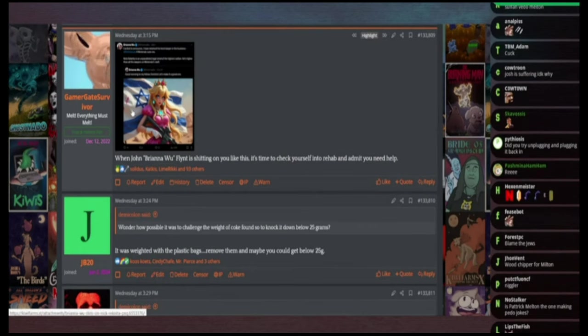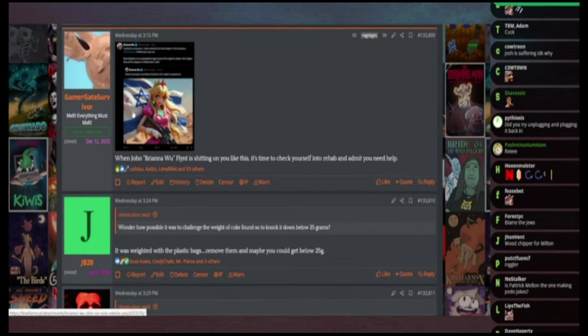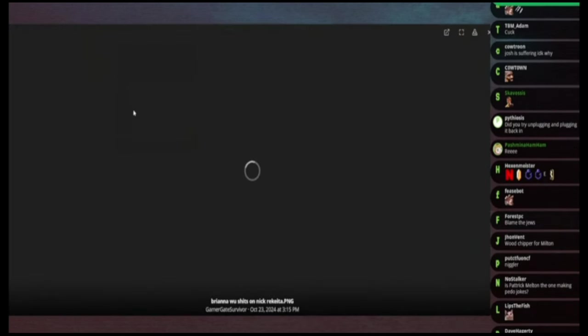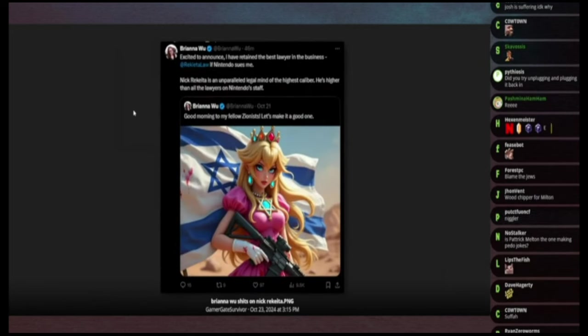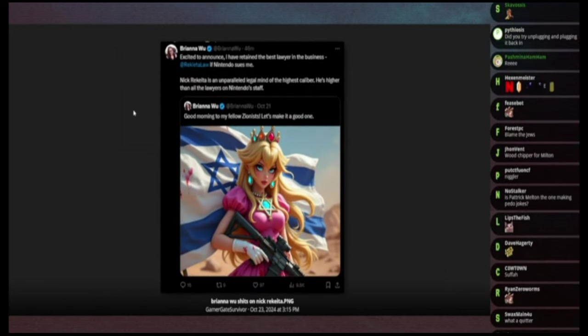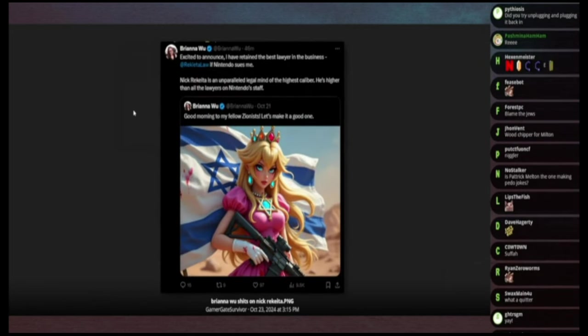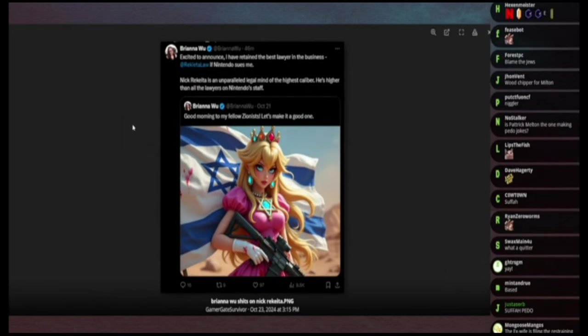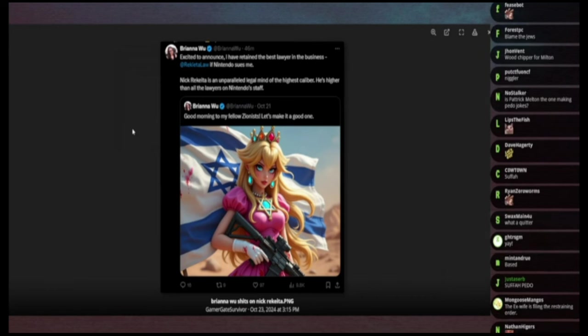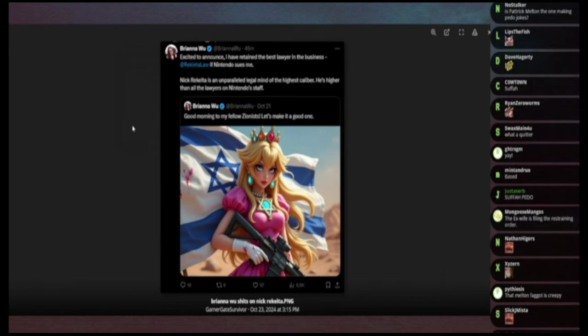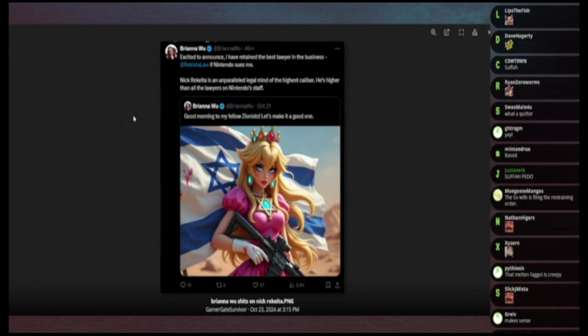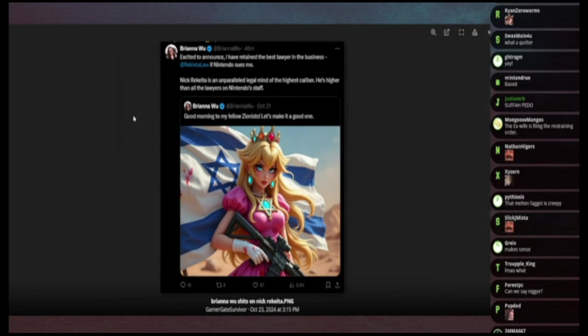Nick Rakeda has gotten into a slap fight with Brianna Wu of all people. Brianna Wu posted this picture saying good morning to my fellow Zionists, let's make it a good one, and then there's a picture of Princess Peach holding, I can't remember, might be an AR-15 in front of the Israeli flag covered in blood.